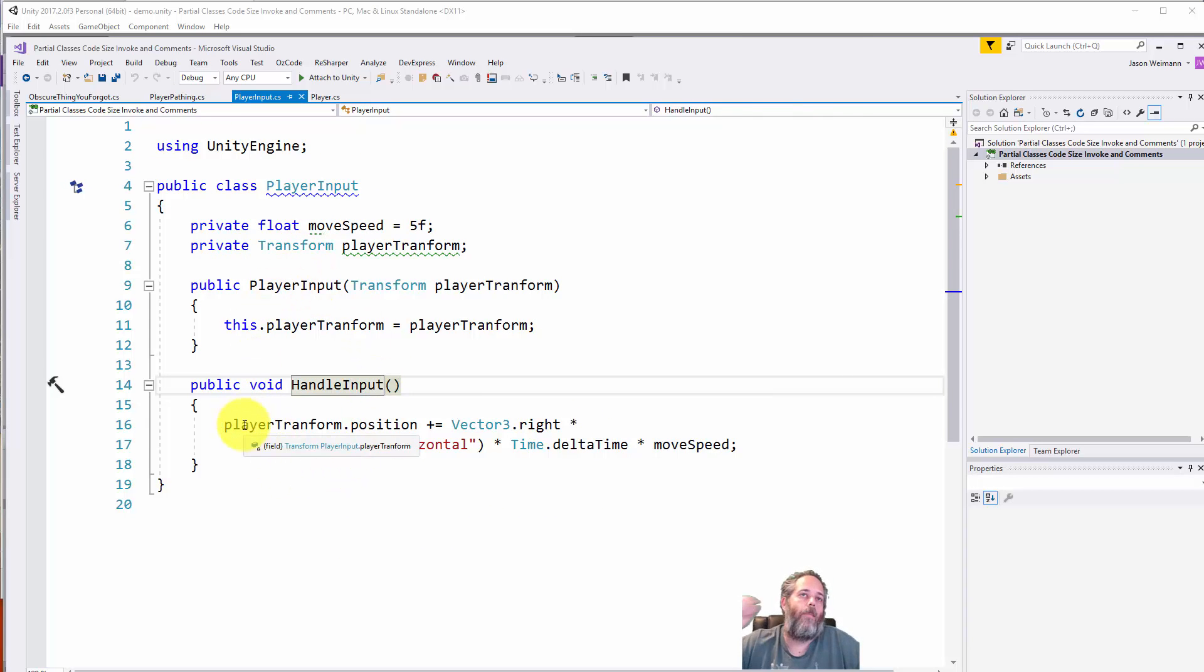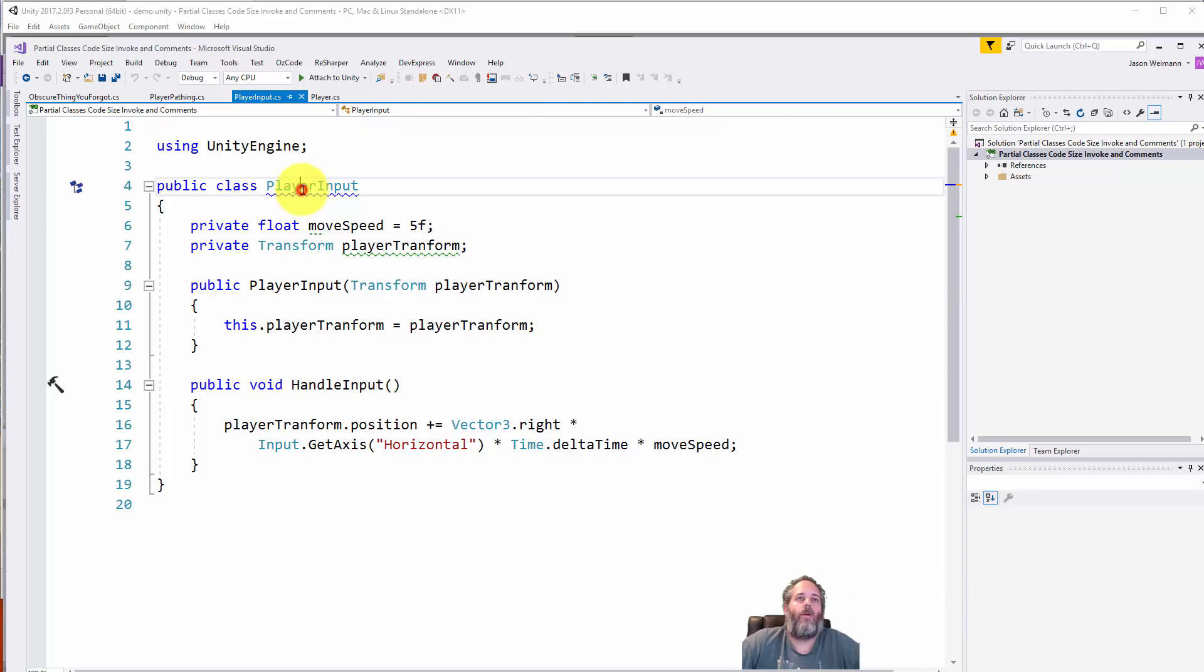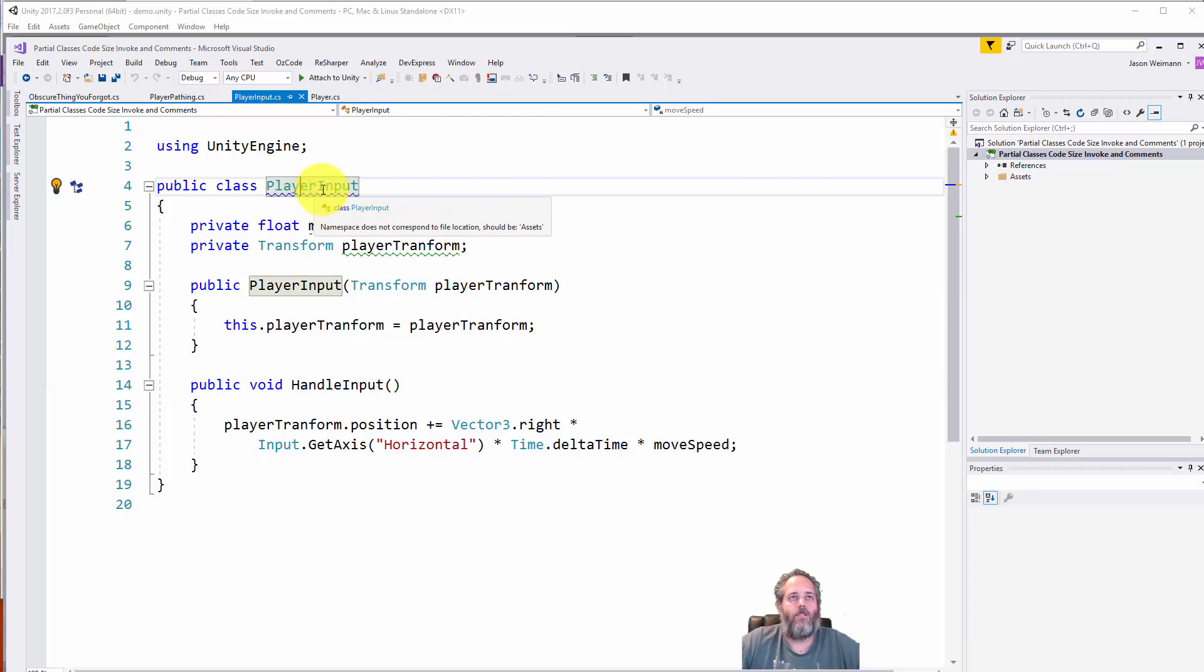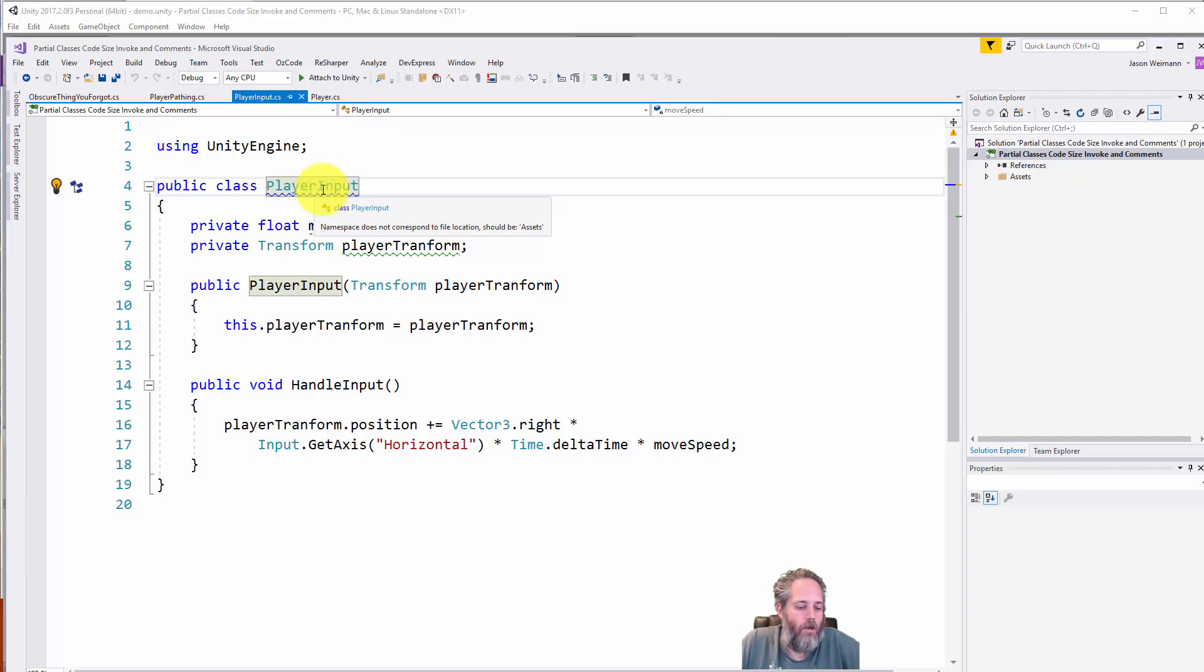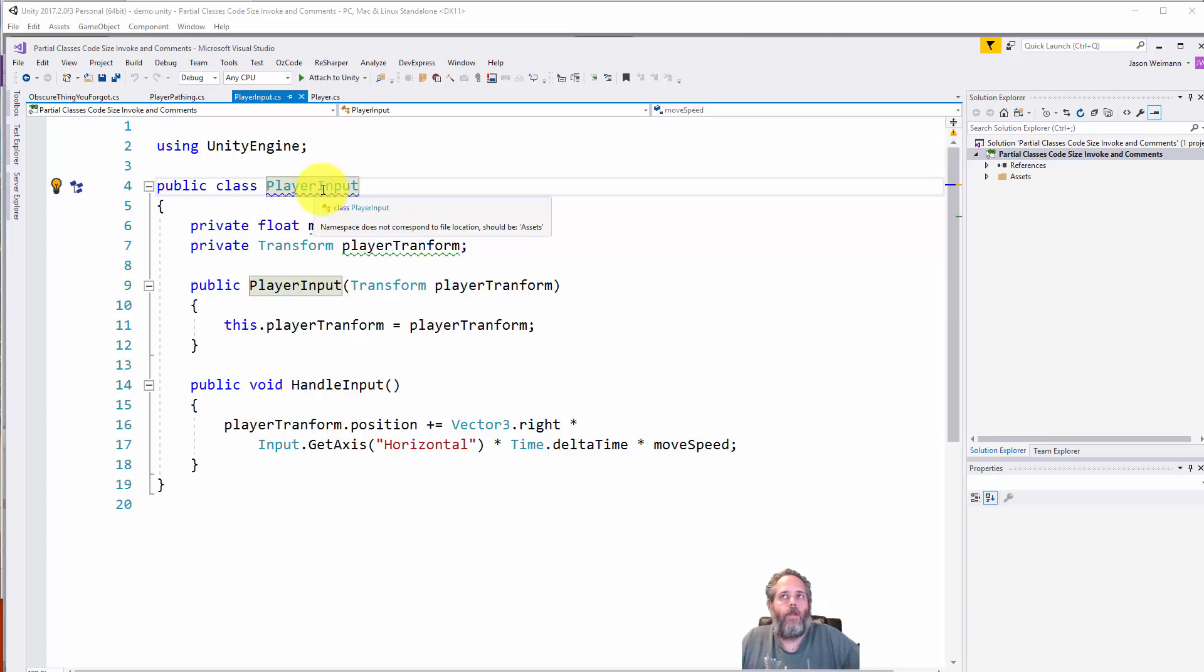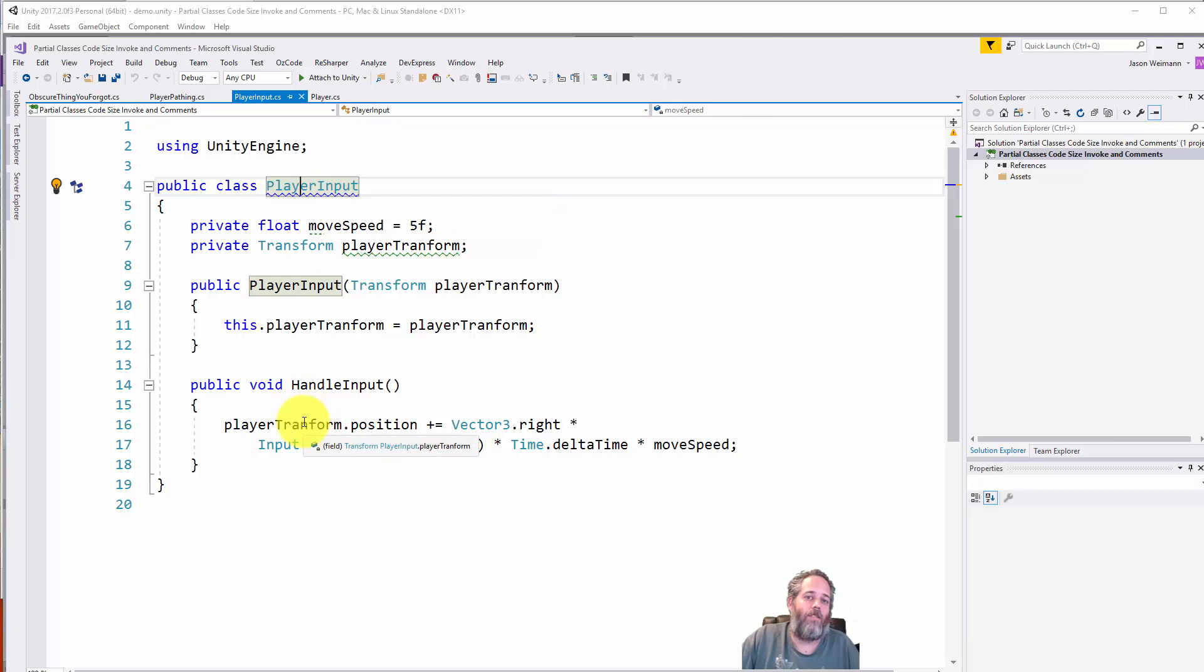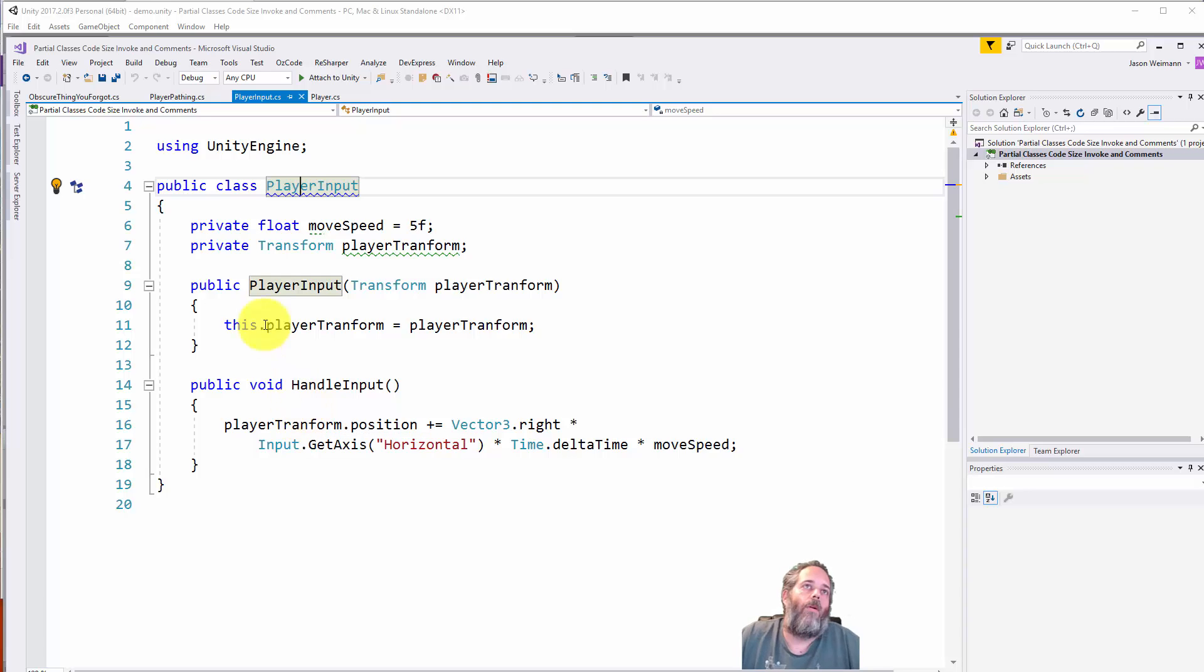Nice benefit here is if I want to swap out this player input, you could add an interface and quickly swap them in and out. We can test our player input in isolation. We can reuse this PlayerInput class on something else, maybe take control of something that's not a player. Here we just need a transform that we want to move around and it'll work. We don't have this big monolithic class.